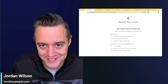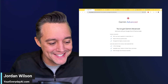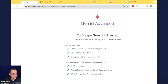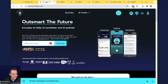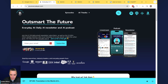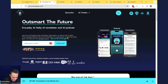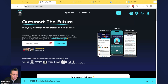My name is Jordan Wilson, the host of Everyday AI — a daily live stream podcast and free daily newsletter helping everyday people learn and leverage generative AI to grow your companies and grow your careers. If you're new here, please subscribe to this channel and go to youreverydayai.com to sign up for the free daily newsletter.